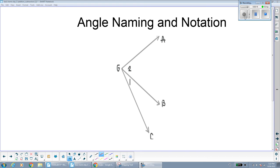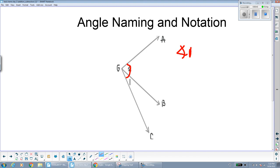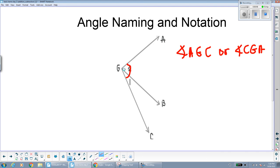Take a second and recall from class: how many letters do we usually use to name angles? If you said three letters, you are absolutely correct. Looking at the picture on the slides, if we wanted to talk about the whole big angle, we would call that angle AGC. We could also call it angle CGA — they are both the same thing. The important thing is that you name the angle with the vertex in the middle.